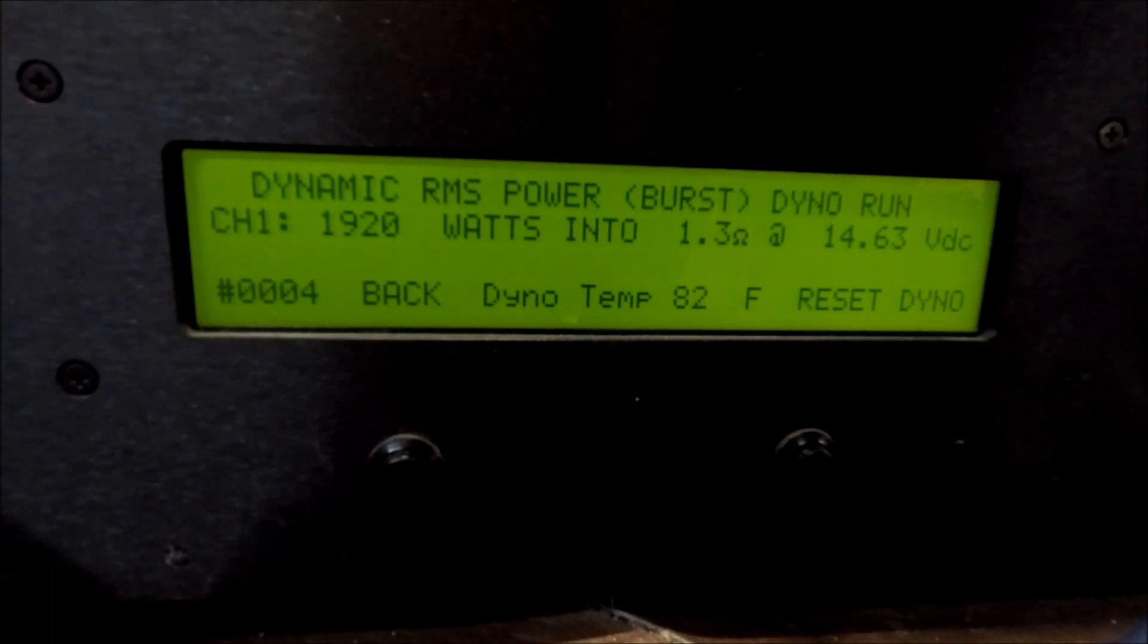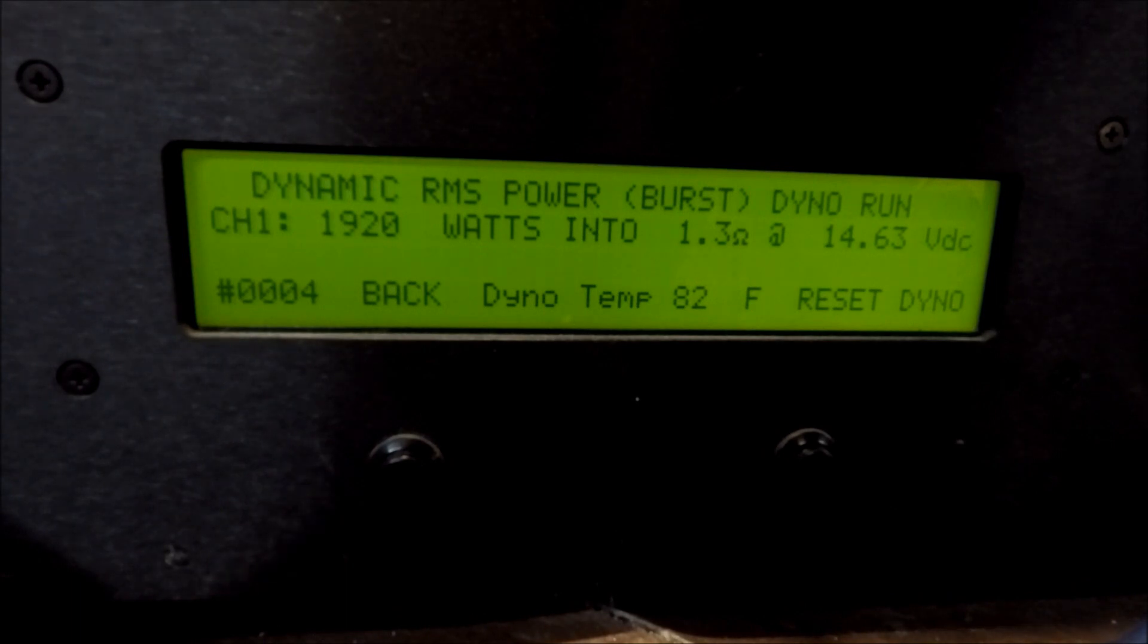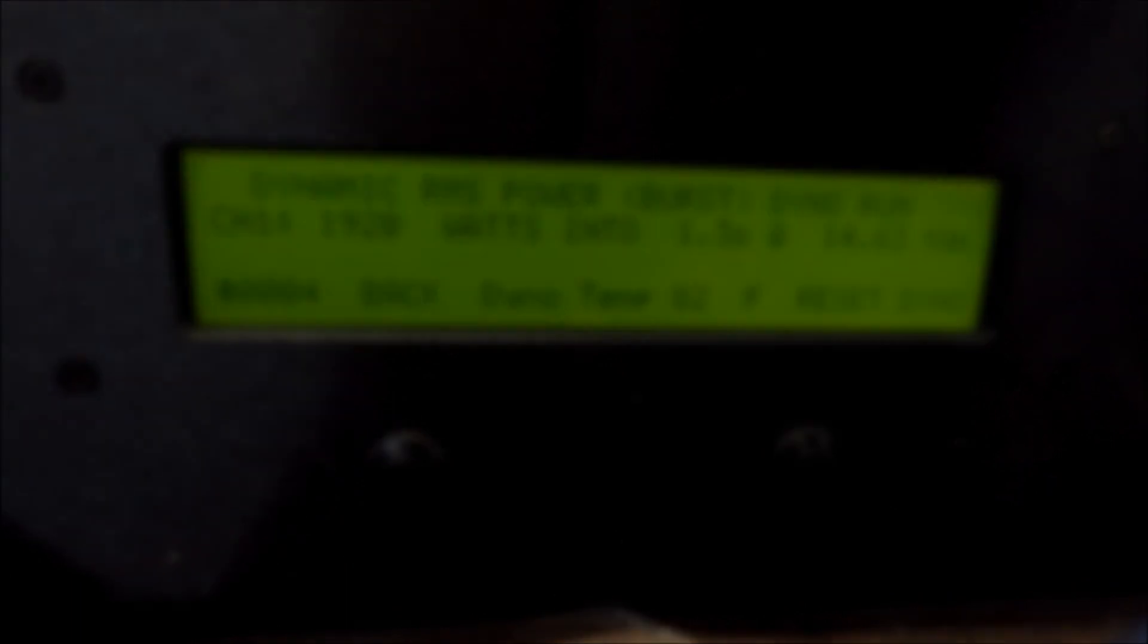Do not try this at home. I highly recommend, do not run your SAE amps below 1 ohm.